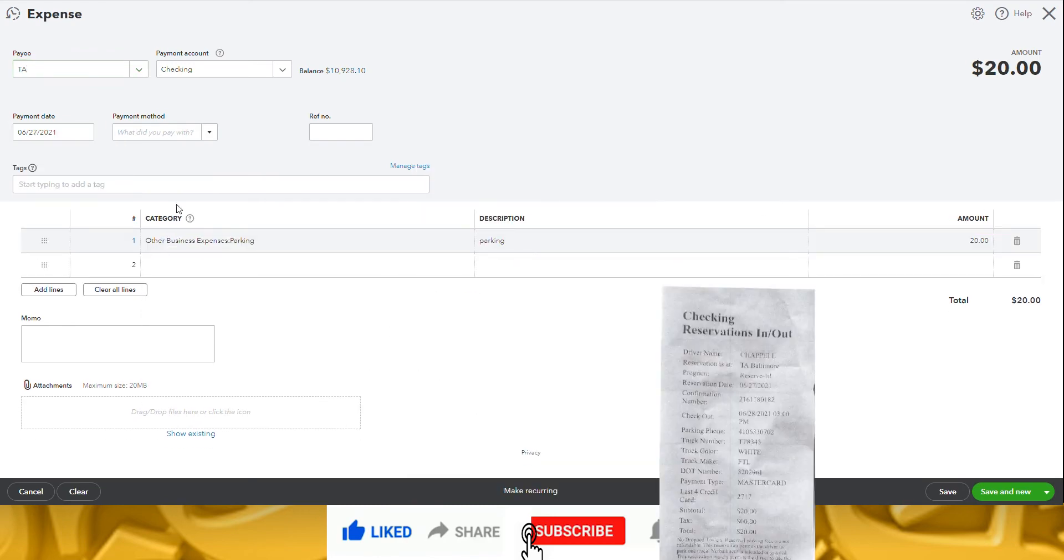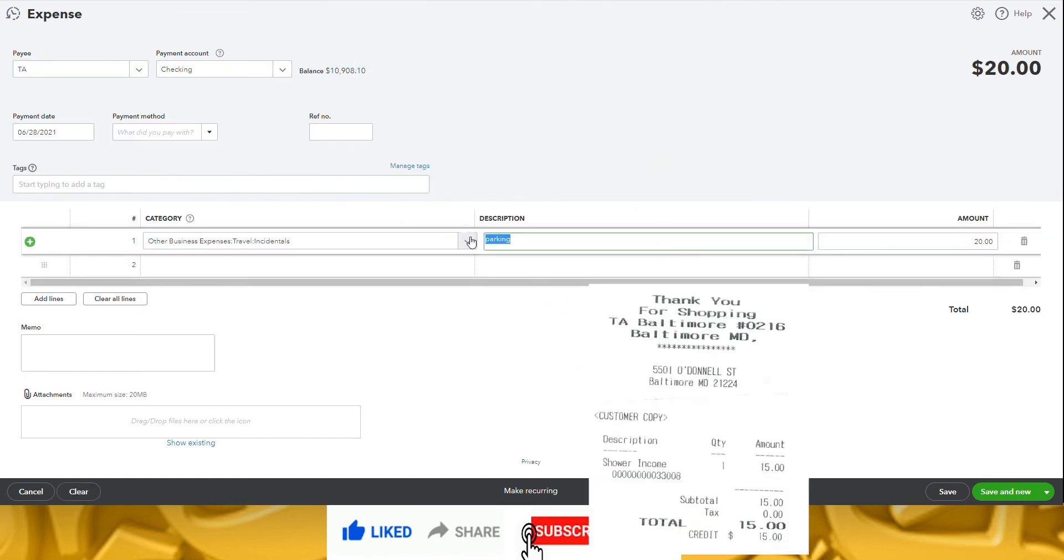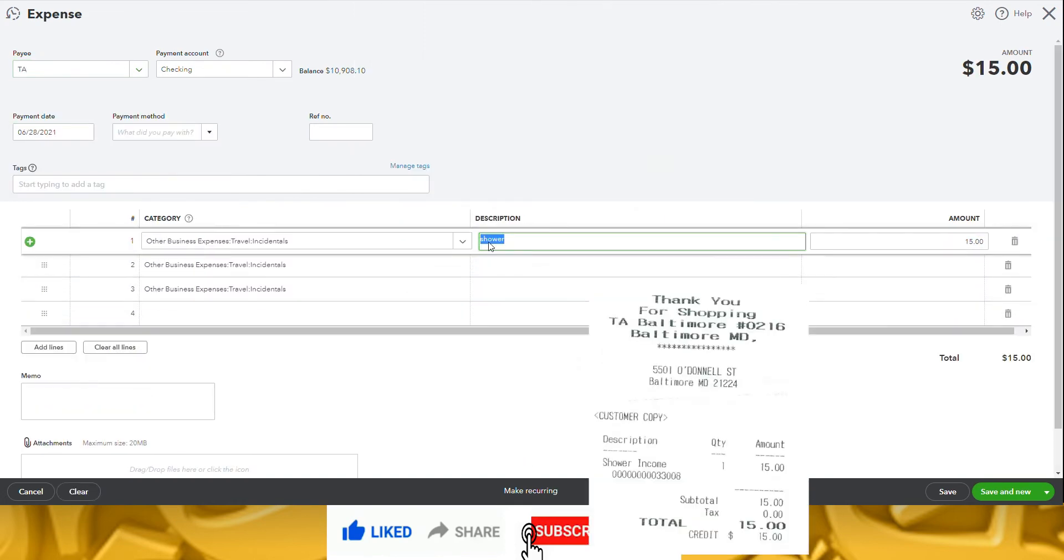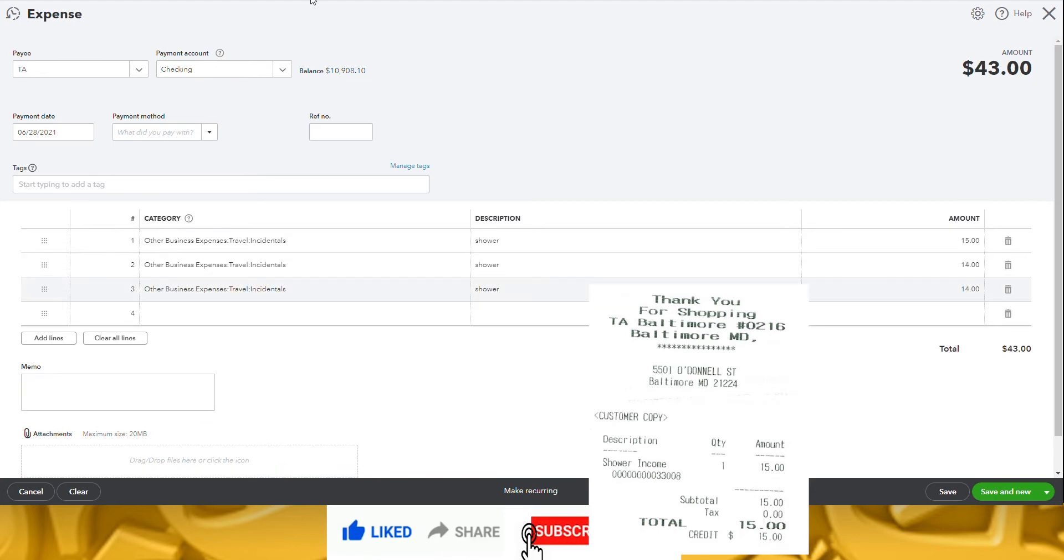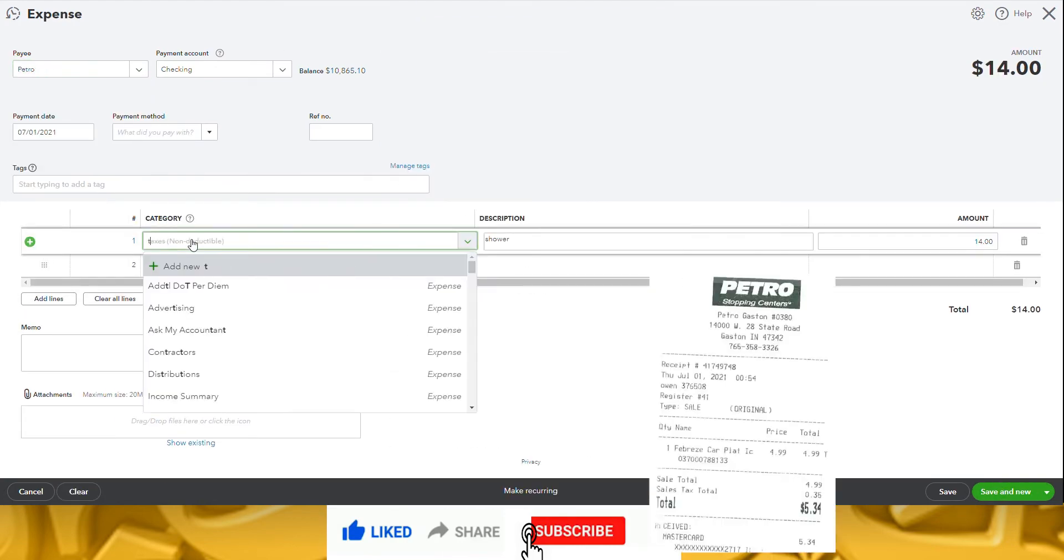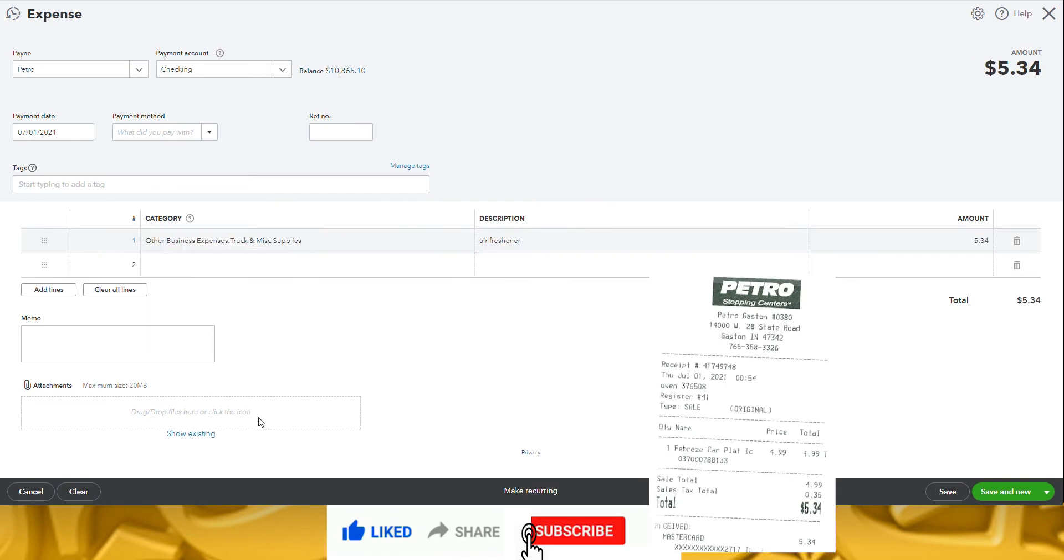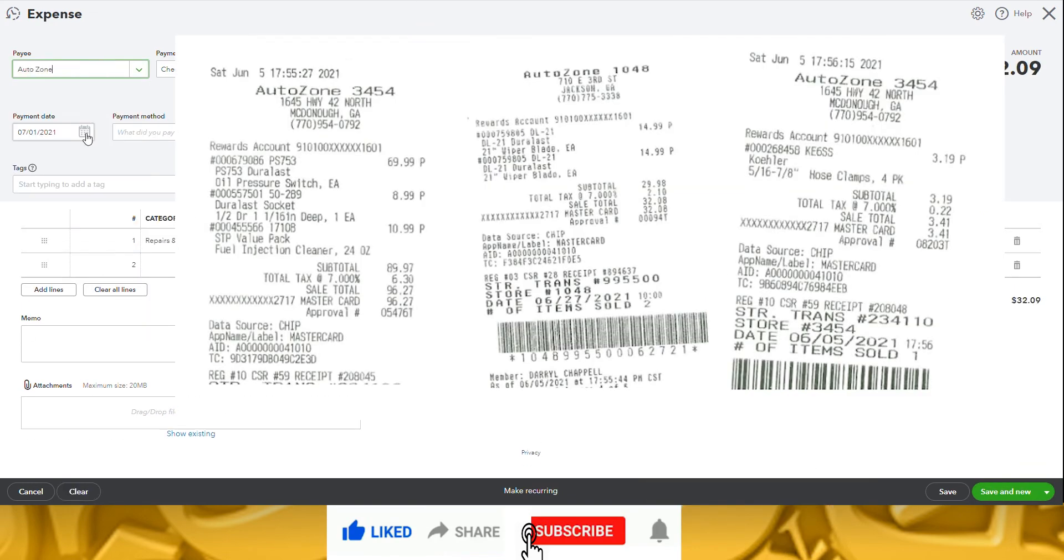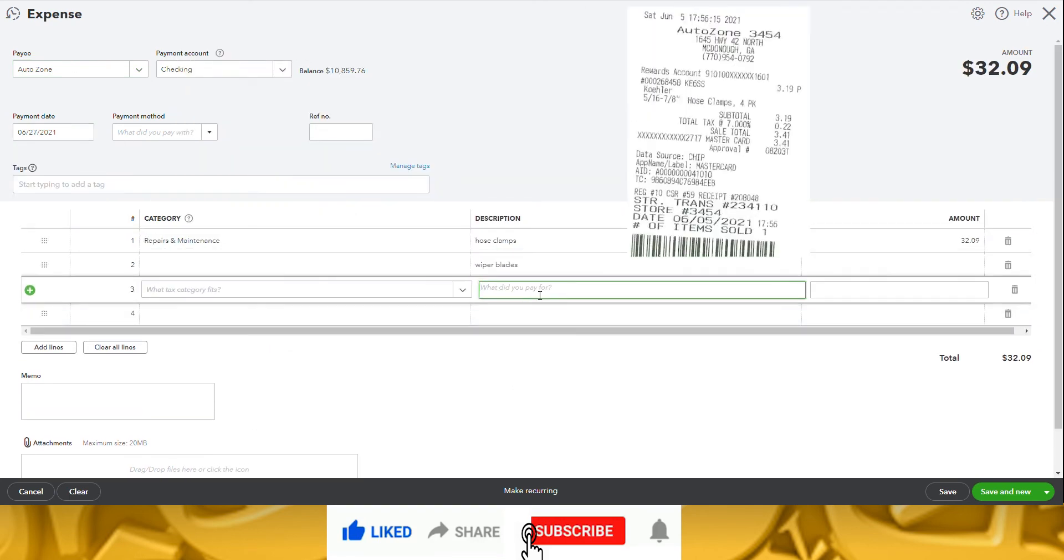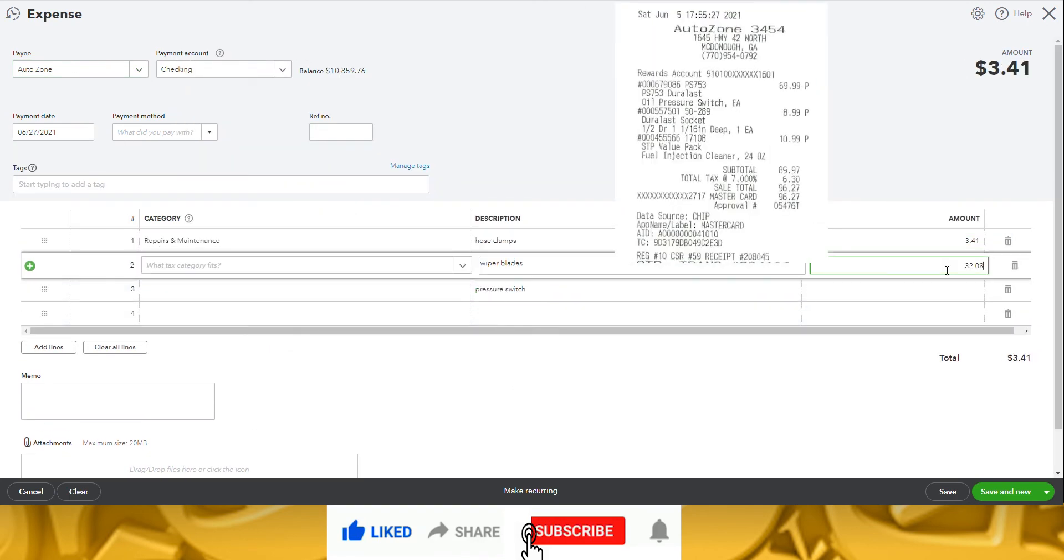Notice that as I'm entering each expense, there's an option on the bottom of the screen that lets you make the expense a recurring item. We use this for things like truck payment, cell phone expense, and PeopleNet fees, those expenses that are the same amount and occur around the same time every week or every month. When you make it recurring, the expense is automatically added to the financials, which saves you time in your bookkeeping tasks.